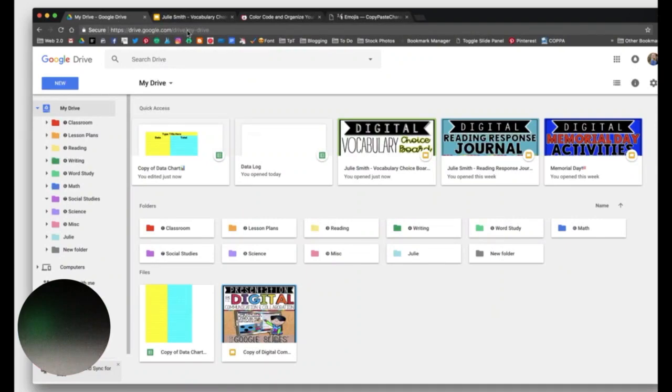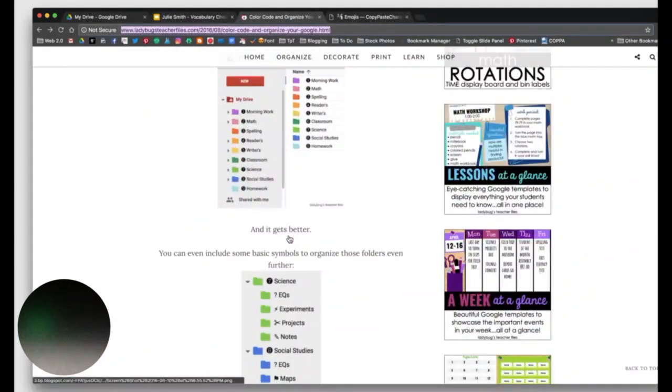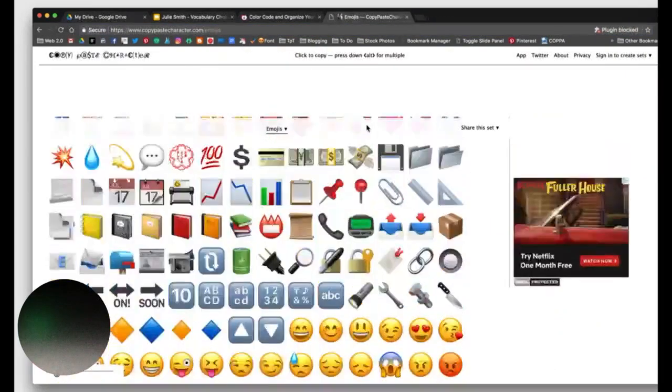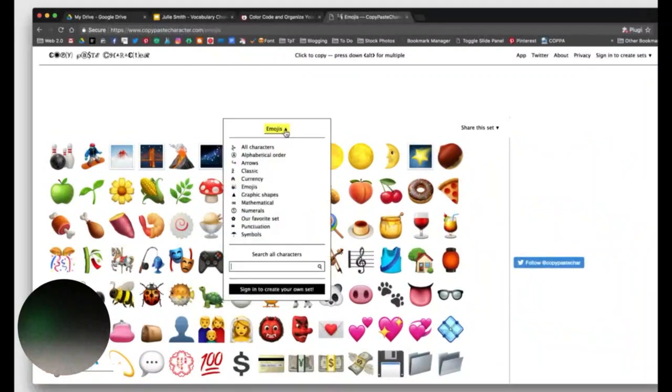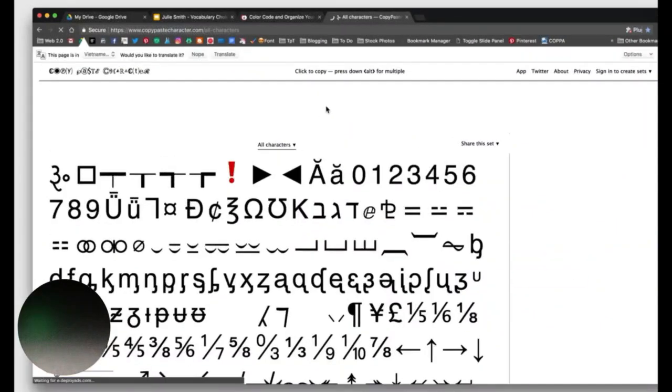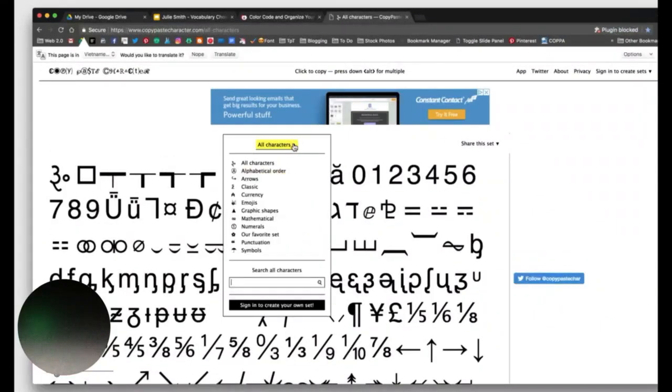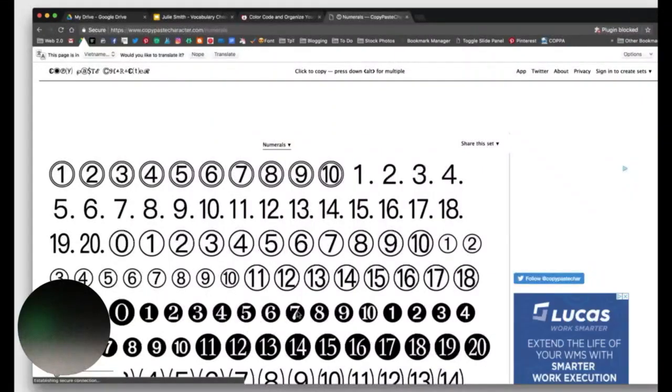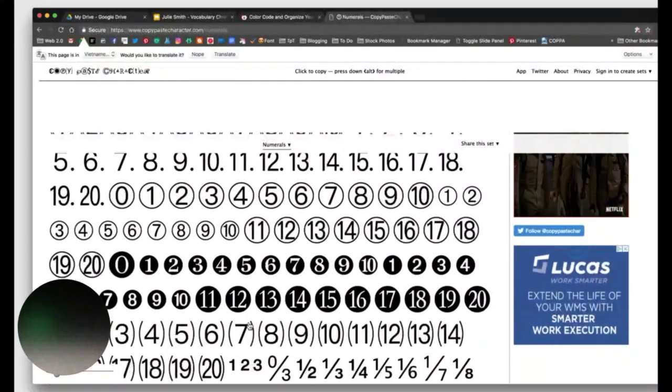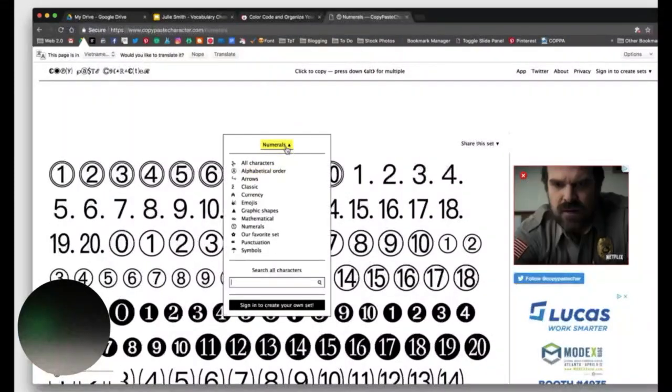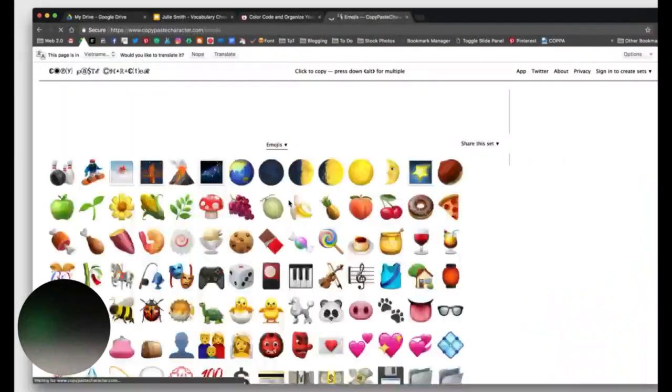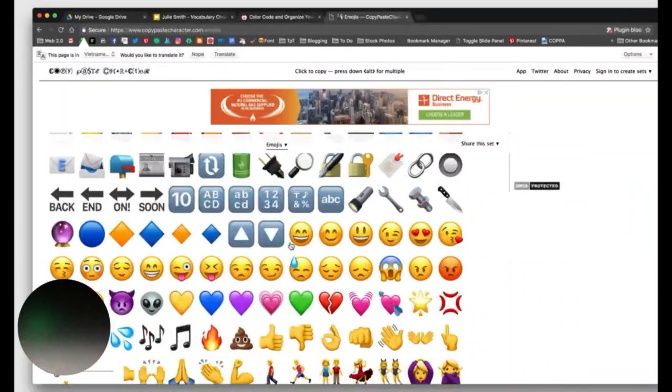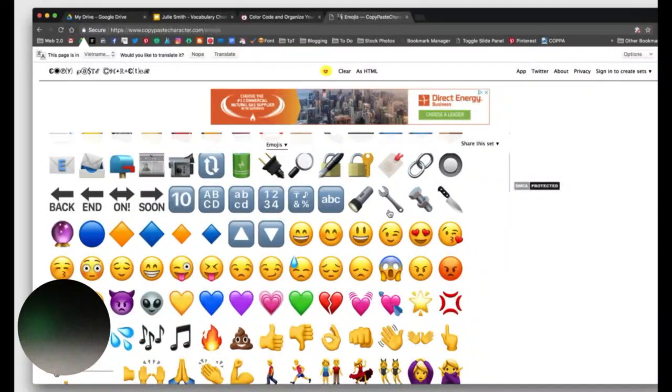So I'm going to go back here. In her post, I forgot to mention, down below she has a link to copy-paste character. And if you go there, this will be copy-and-paste character, and it will actually default to all characters once you first go there. But I want to show you how to get, we could do either numerals, that's how we got the numbers. And she said to use the bigger numbers, which is what I did. Or you can come here to Emojis. There's so many different things that you can use. And when you come to this site, you just simply click on the emoji you want, it copies it.